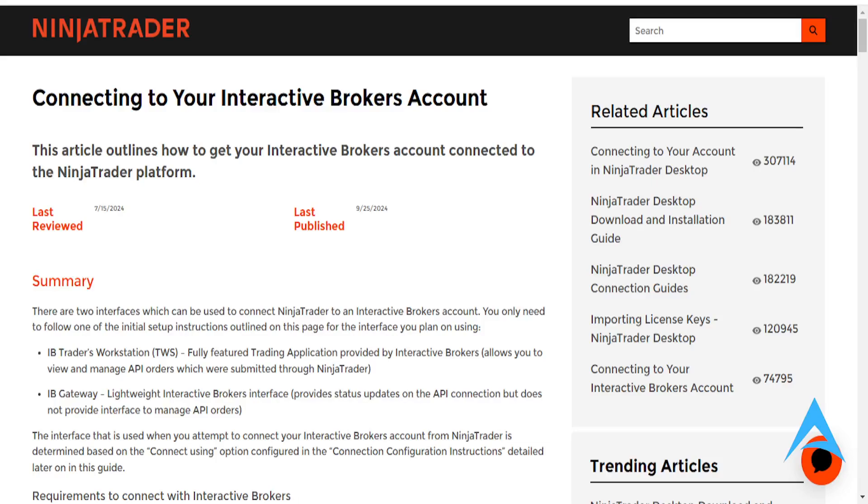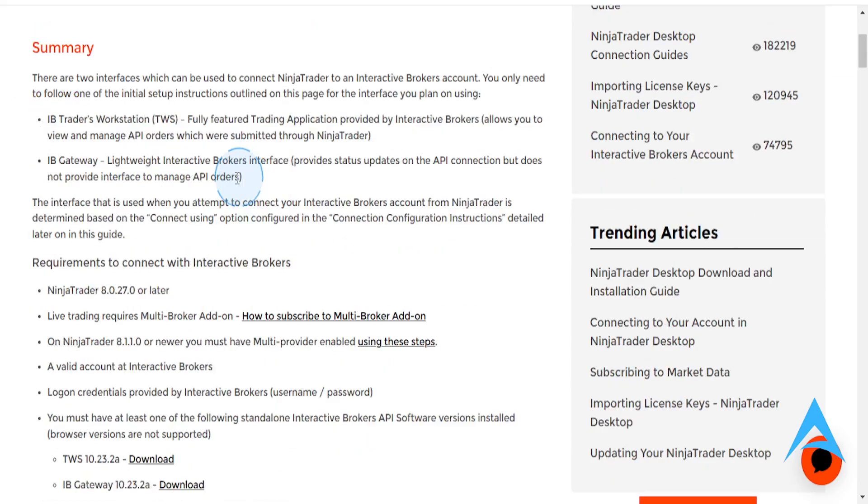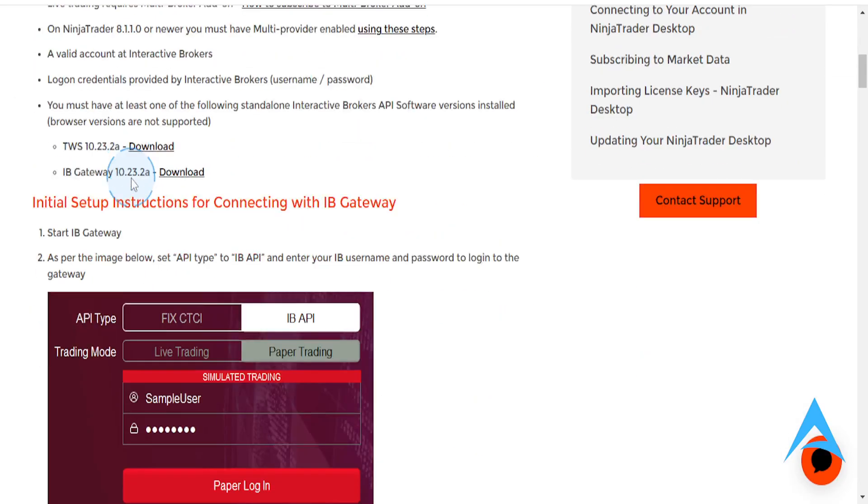Hey guys, in this video I'm going to show you how you can connect your NinjaTrader to your Interactive Brokers account. And it's really, really easy and simple.